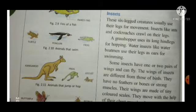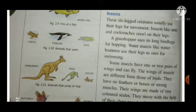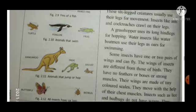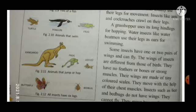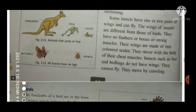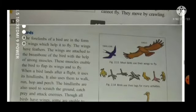Insects are six-legged creatures that usually use their legs for movement and crawling. The grasshopper uses its long hind legs for hopping. Some insects have one or two pairs of wings and can fly — wings help them in flying.